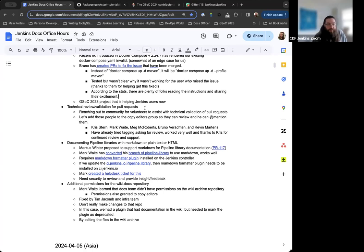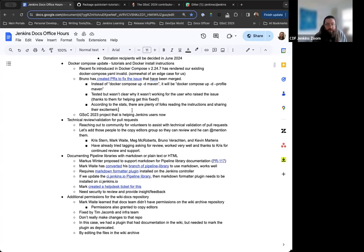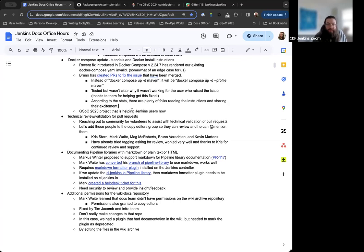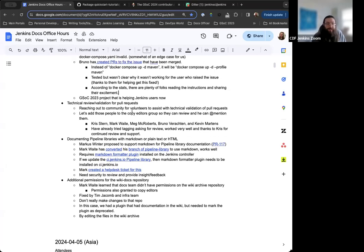So, again, just a really nice example of Google Summer of Code projects coming full circle and how they're implemented into the project.